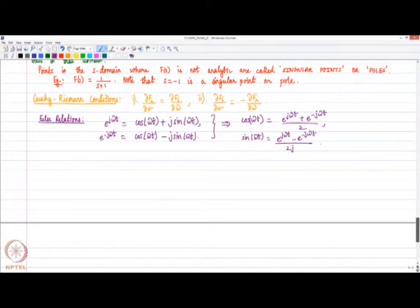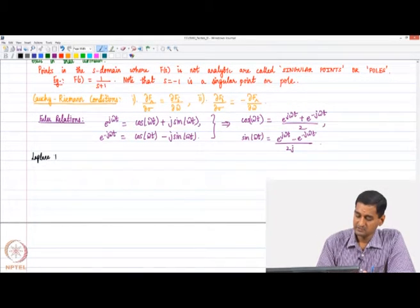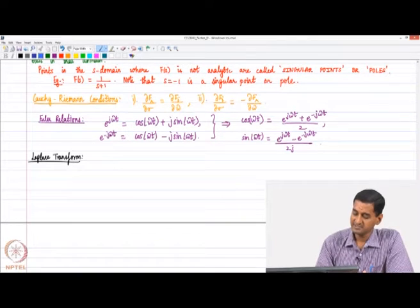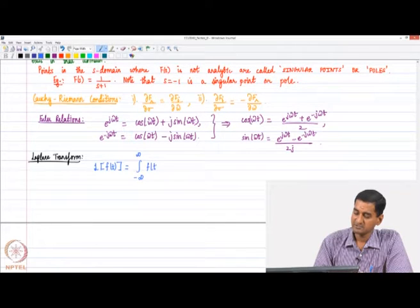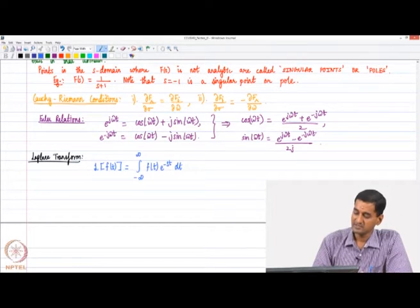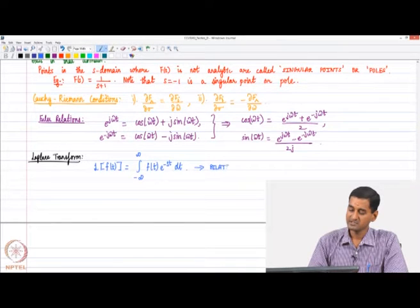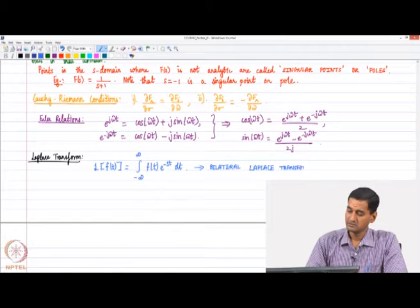Moving on, we look at the Laplace transform. The Laplace transform of a real-valued function f(t) is defined as the integral from −∞ to +∞ of f(t)·e^(−st)dt, where s is the complex variable. This is called the bilateral Laplace transform because the integration is carried out from minus infinity to plus infinity.